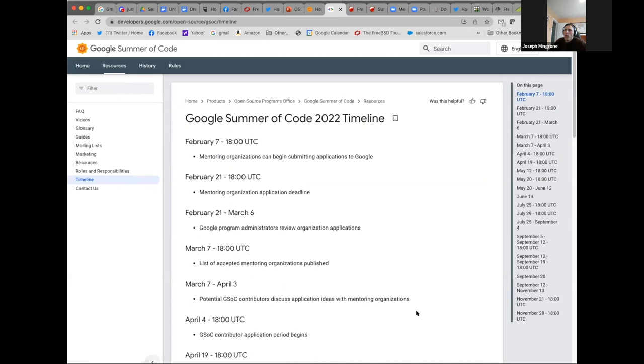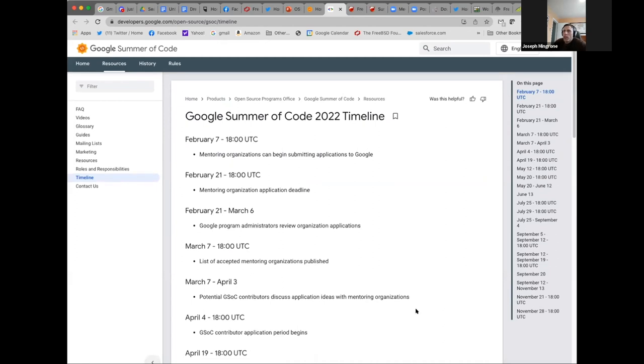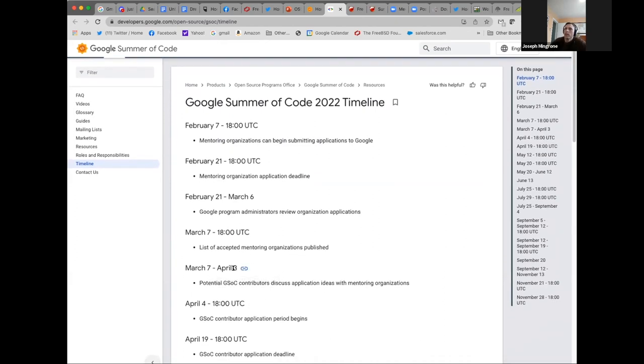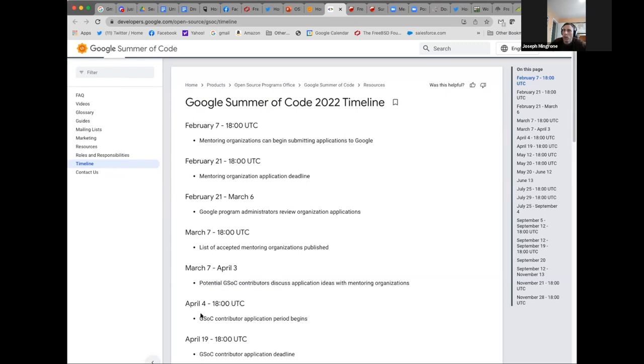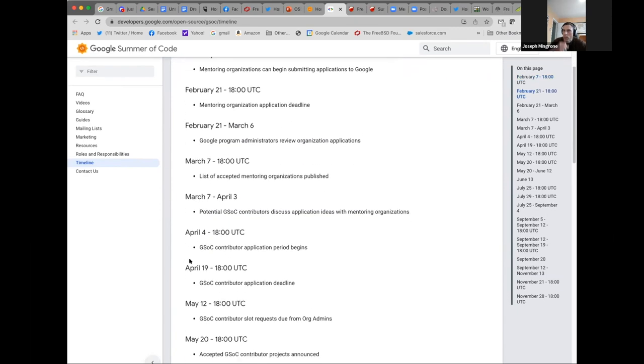An important upcoming deadline is April 4th. That's the next important date when the application period for potential contributors starts. And then you have till April 19th to get those applications in. There's a couple other deadlines. I won't read through all of them.